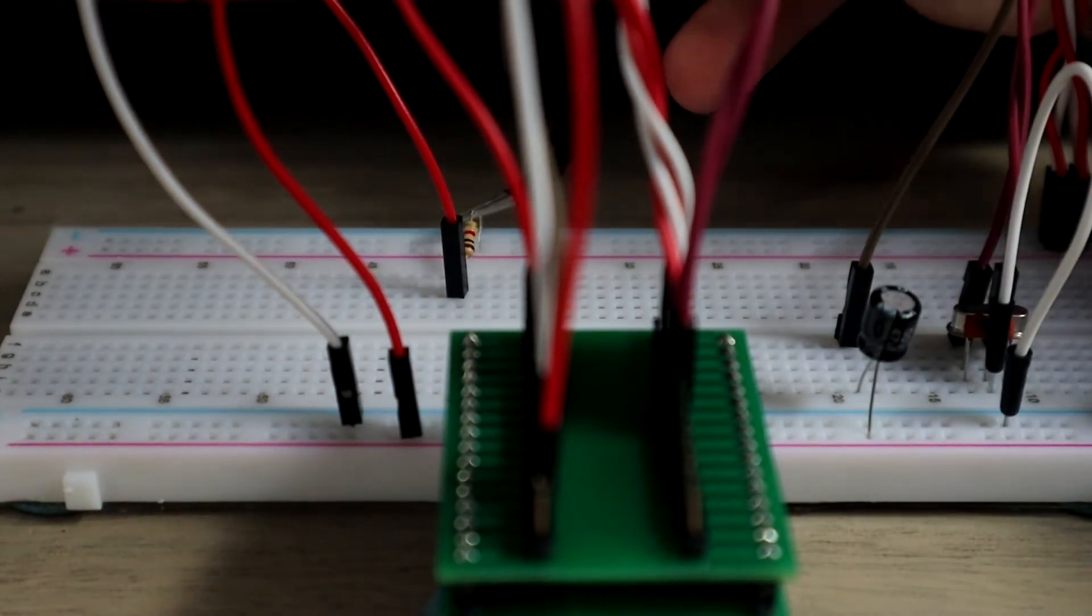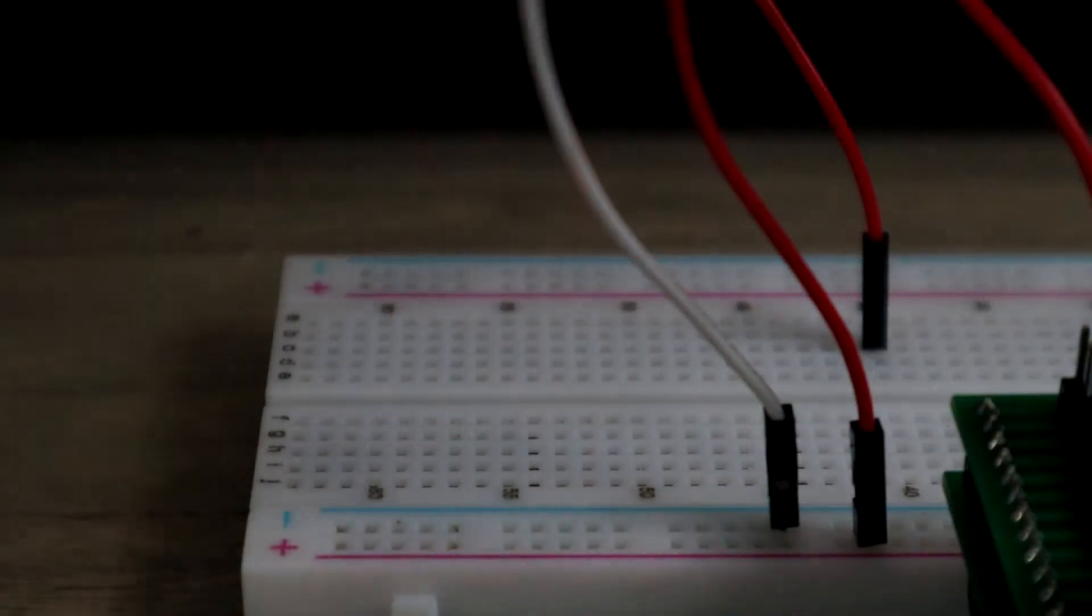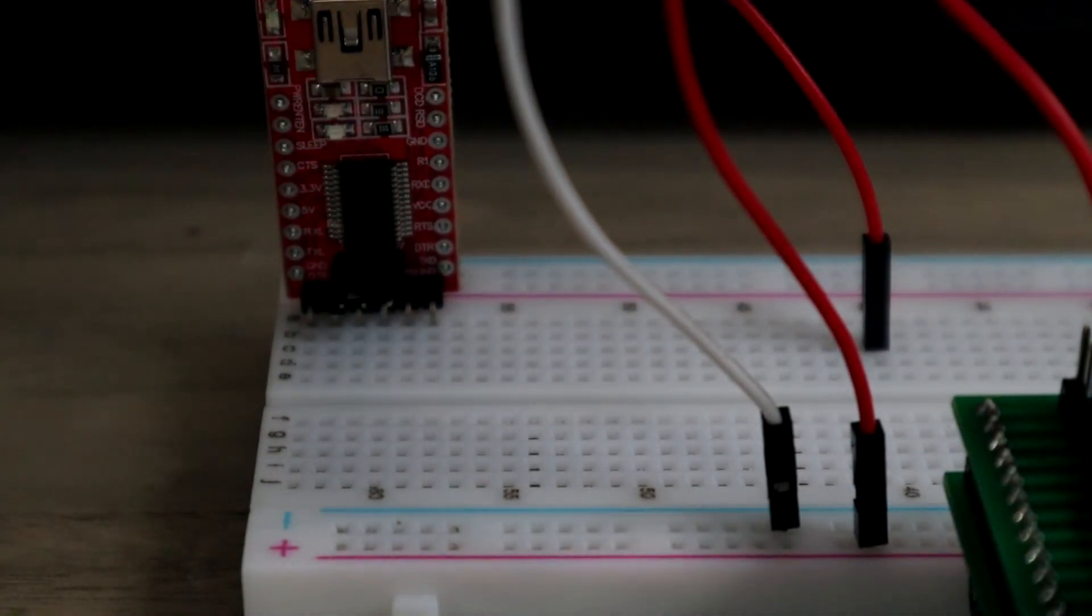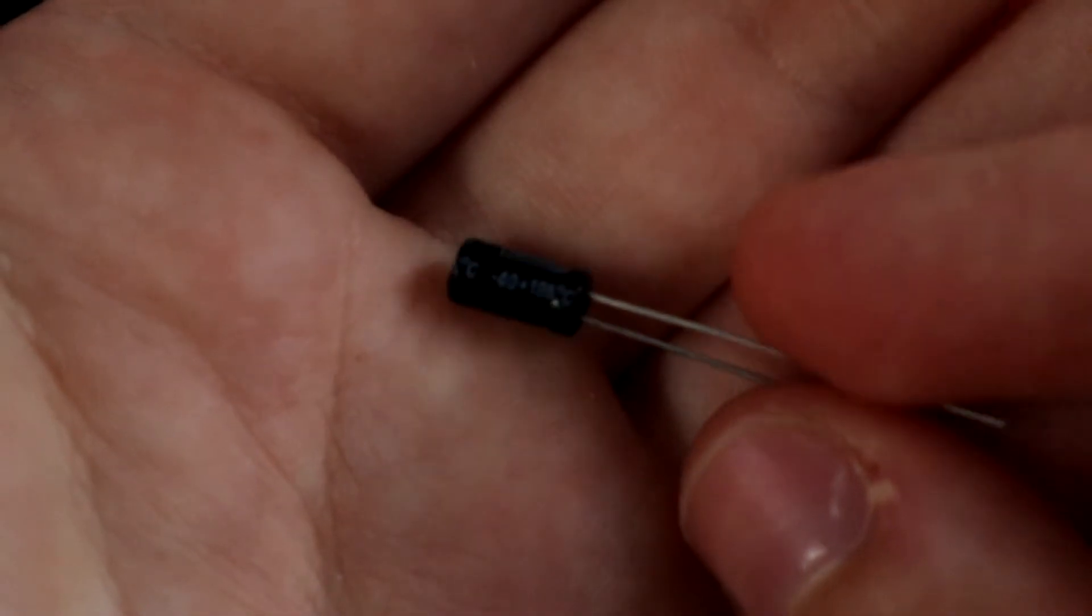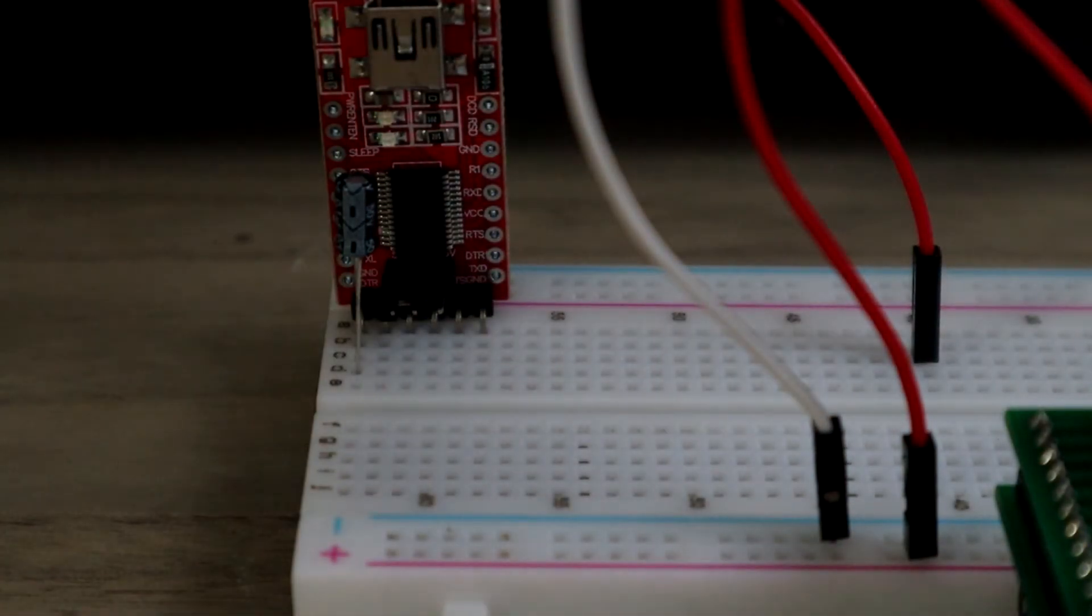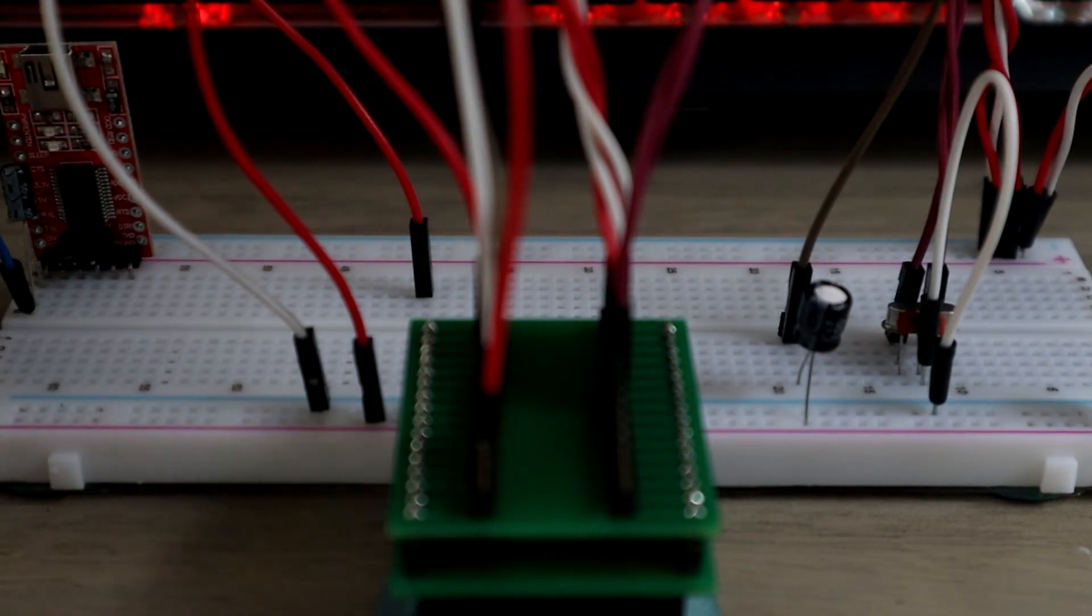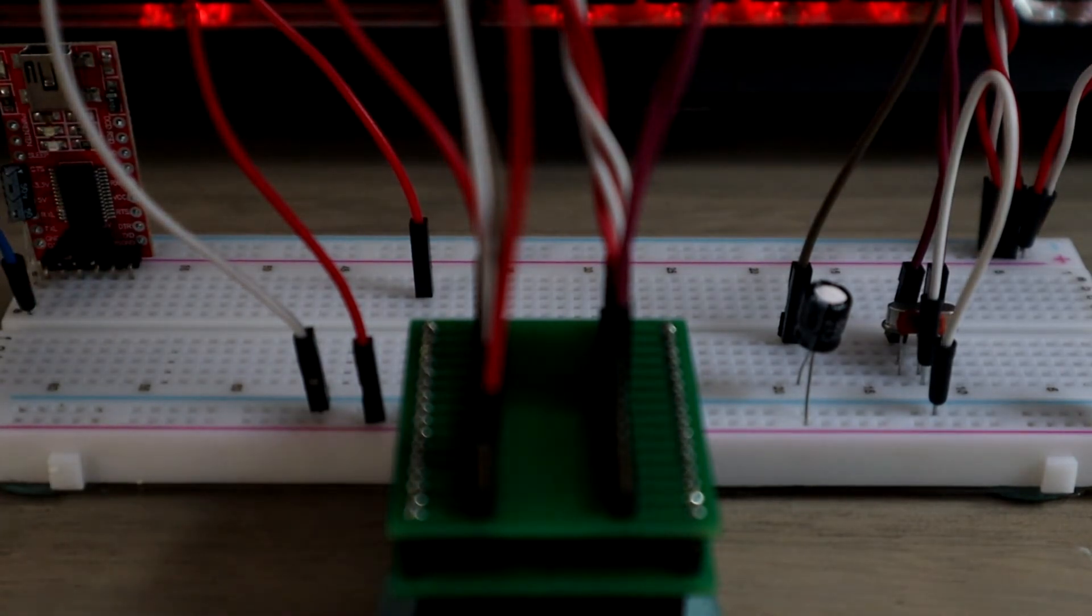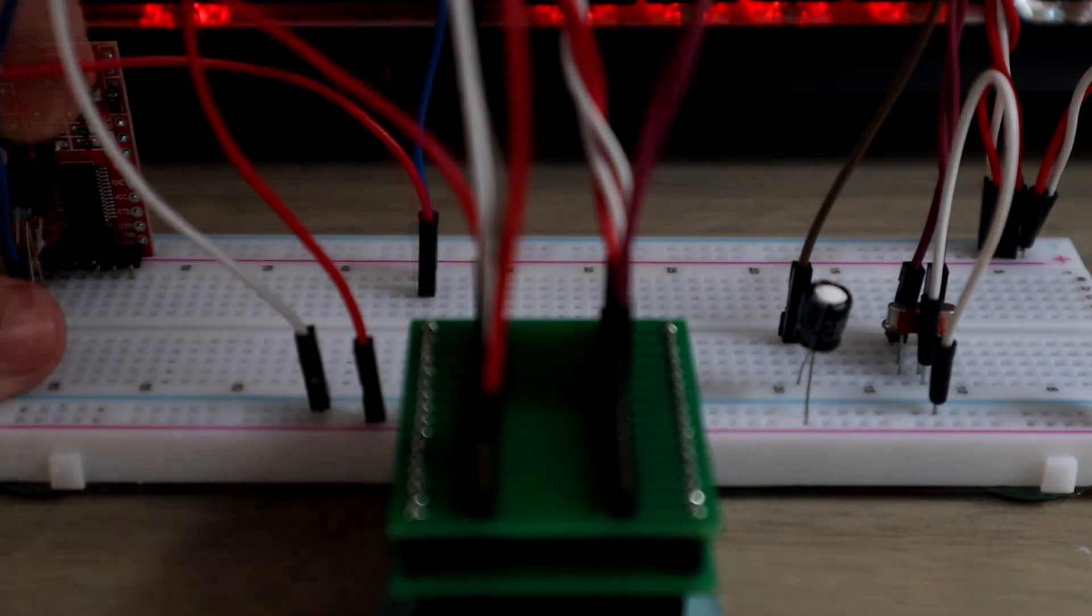Next we'll add the FTDI module—USB to serial—to our board. And between the DTR pin, we will put a 0.1 microfarad capacitor. Connect this to pin 29, which is already on our breadboard. We'll just connect it straight to that point.